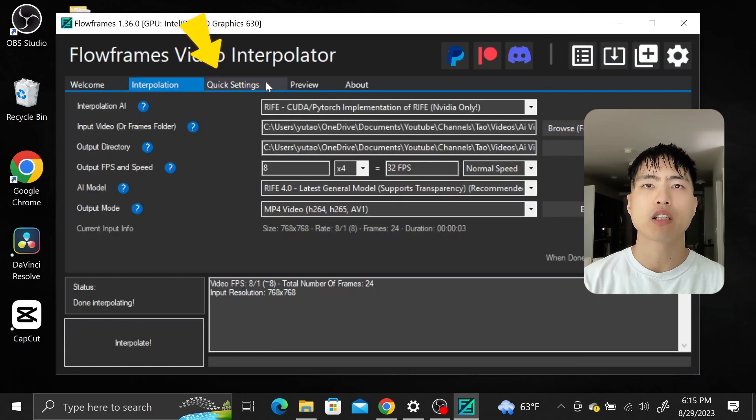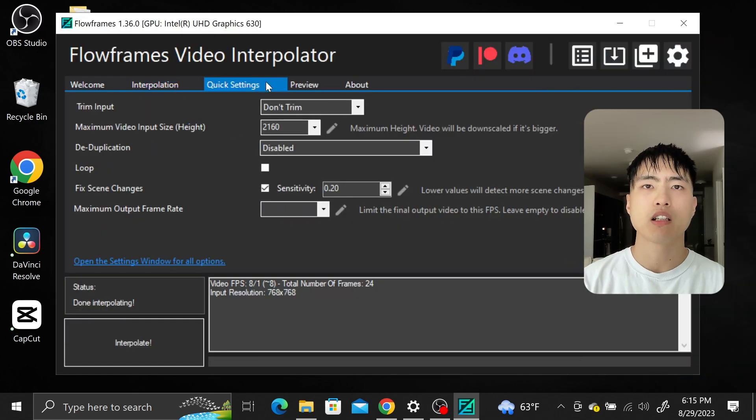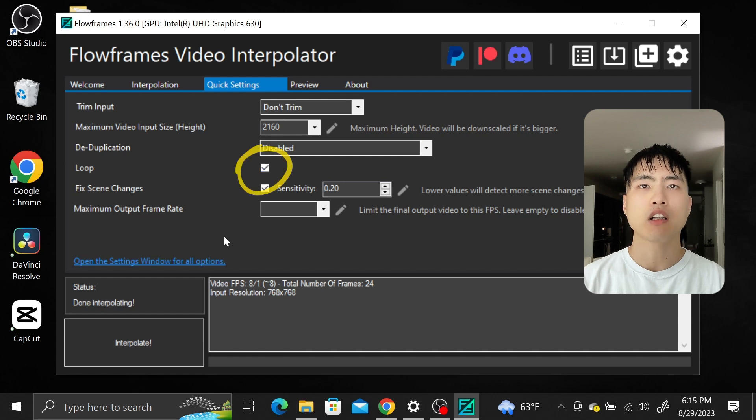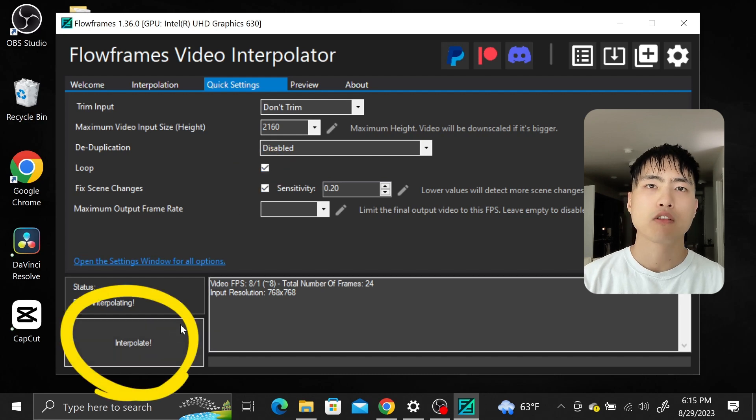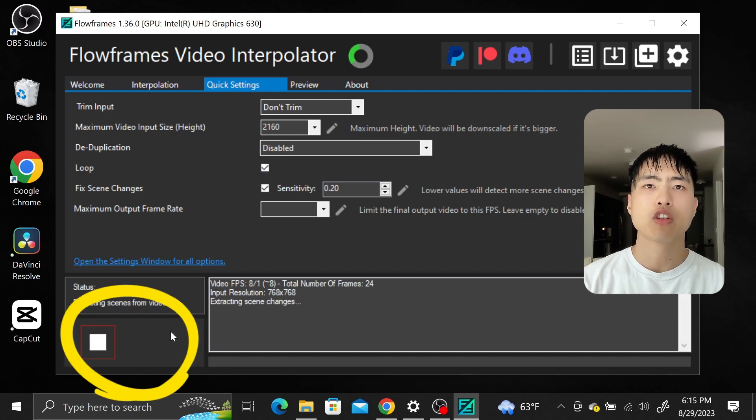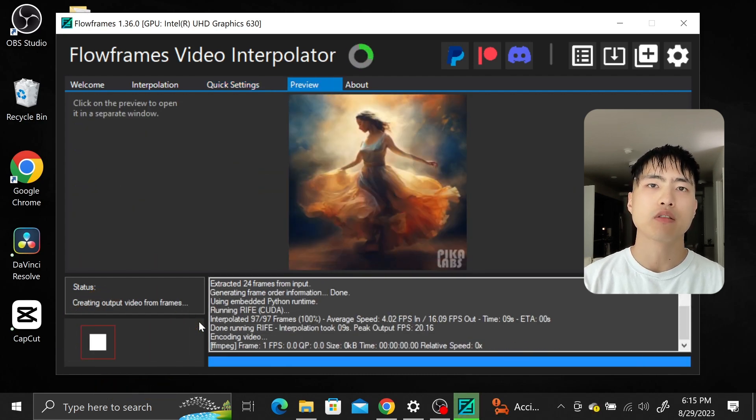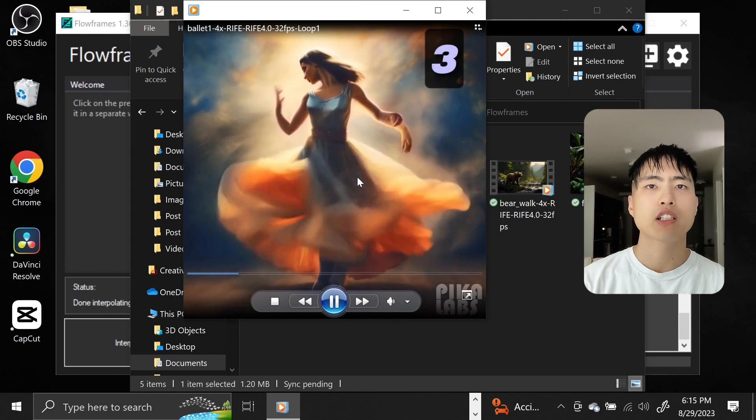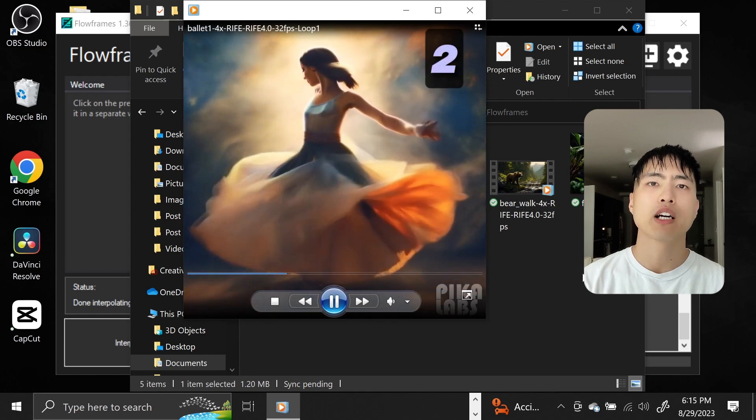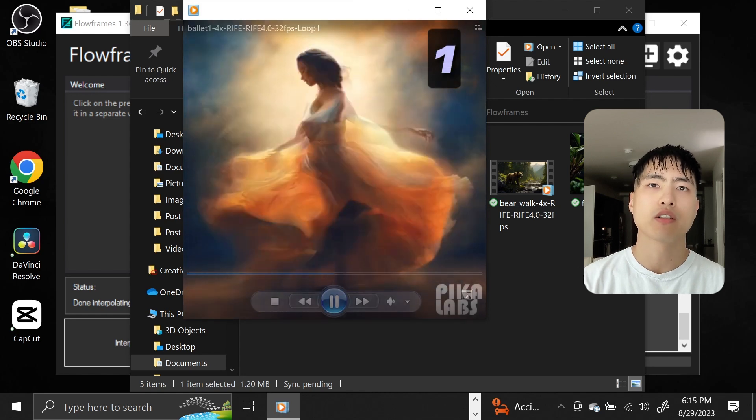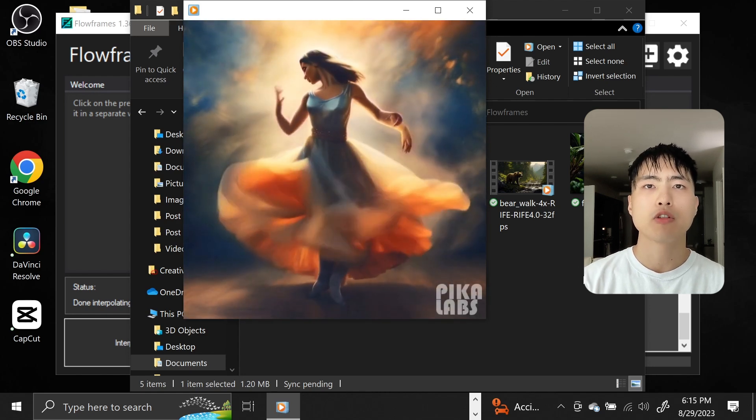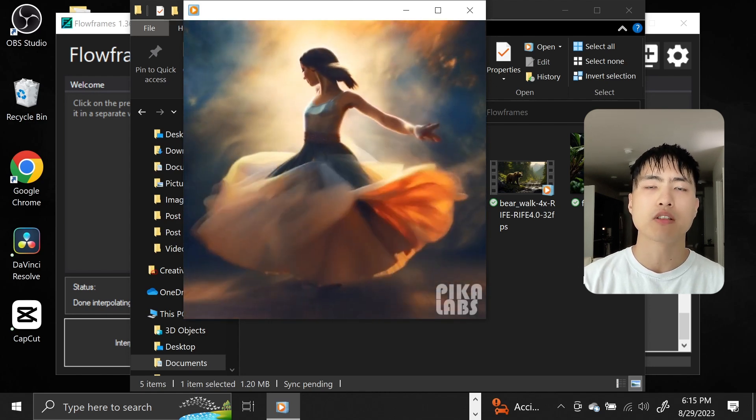In the quick settings tab check the loop box. Leave the other settings the way they are. Now click interpolate. Flowframes will generate a loop between the start and the end of the video. It's pretty impressive how smooth that transition is and the infinite loop effect is seamless.